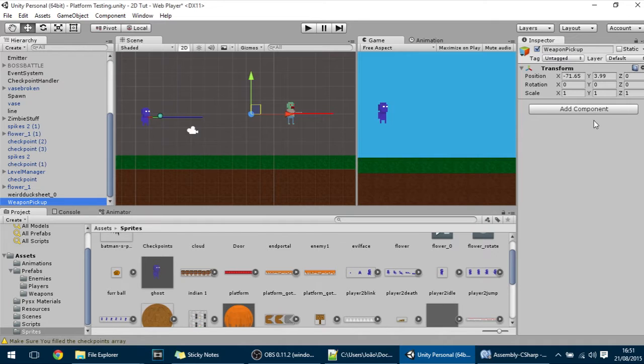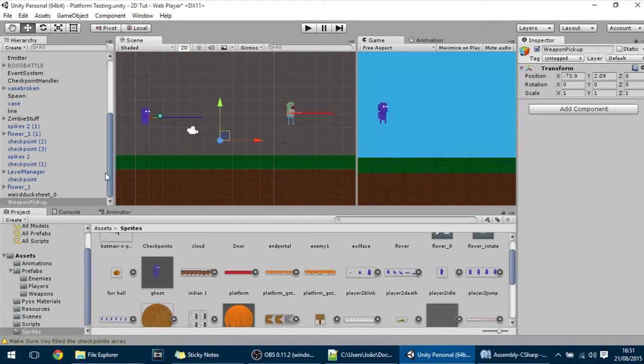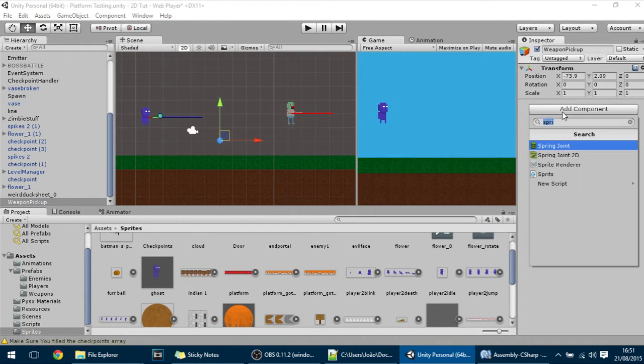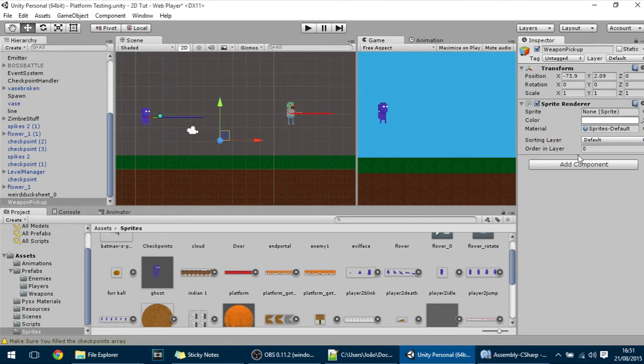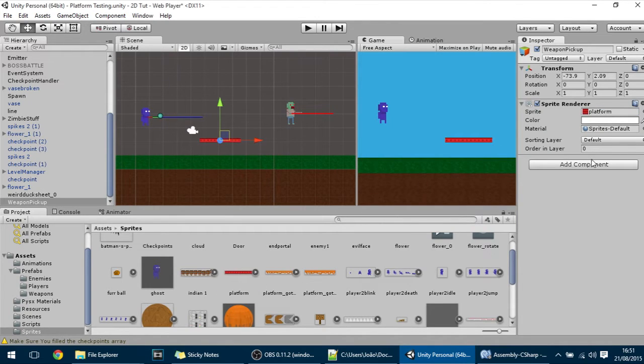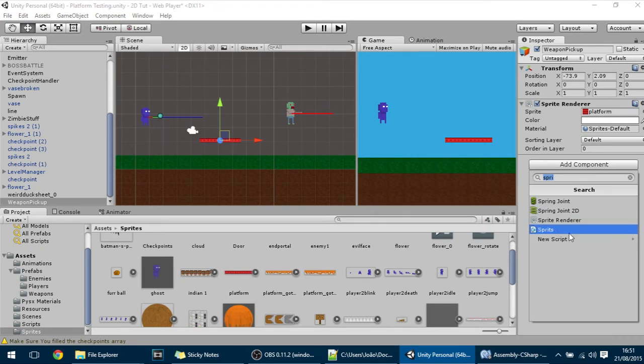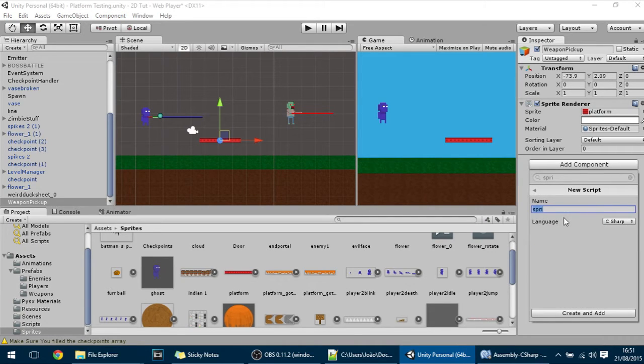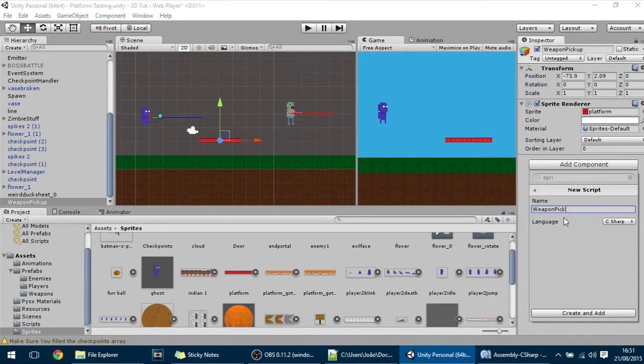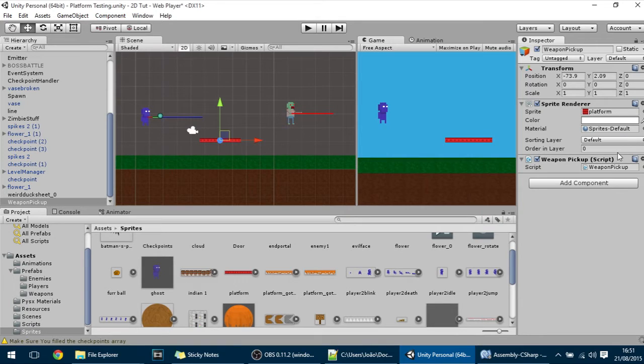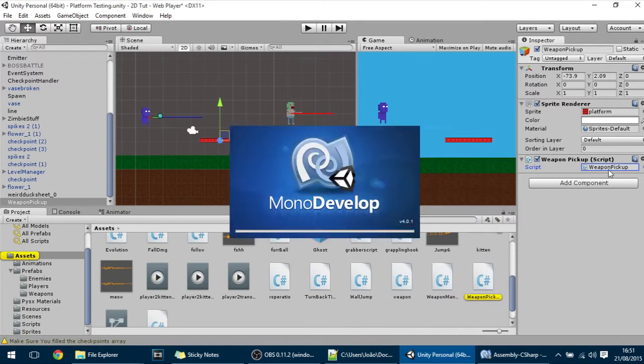And what this empty GameObject will have is a sprite renderer and you can just put here something just so that you can see it. And also it will have a Weapon Pickup script, so Weapon Pickup script, create and add and let's program that script right now.